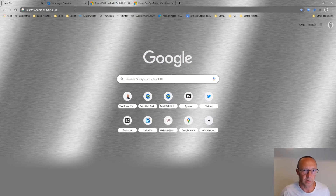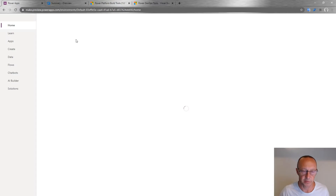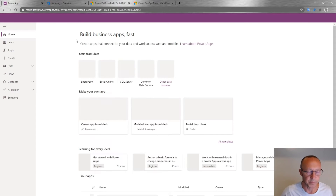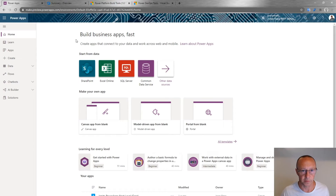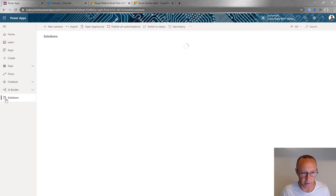To start, I'll go to make.powerapps.com and create a solution. This is the landing page for everything you should do when working in the Power Platform. I know many of you go straight to the Power Apps canvas studio or the flow portal, but I encourage you to work from here and within solutions, because that's how you can secure your build pipeline and the whole ALM.